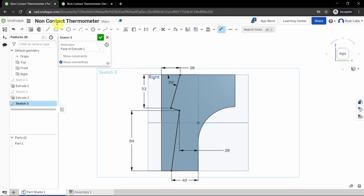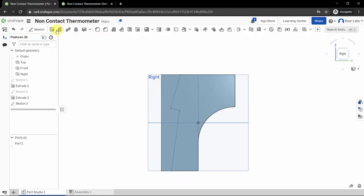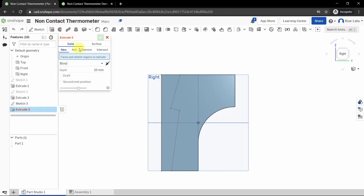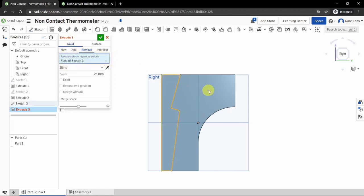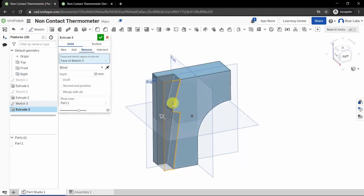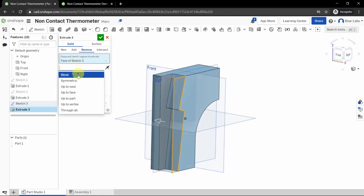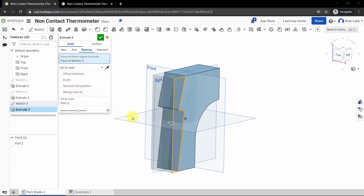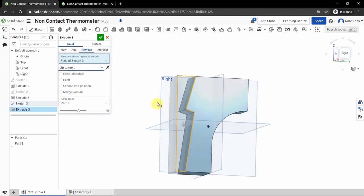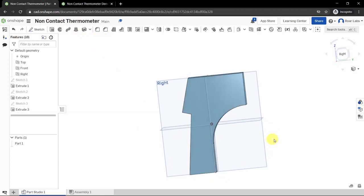Now close the sketch region. Click the line tool, click the bottom of the shape, then the corner, then the top corner, and finally the top line to fully close the shape. Click the green checkbox to complete the sketch. Then click the Extrude tool — select 'Extrude Solid Remove,' choose the region, select 'Up to Next,' and click the green checkbox. This completes the beginnings of our thermometer.